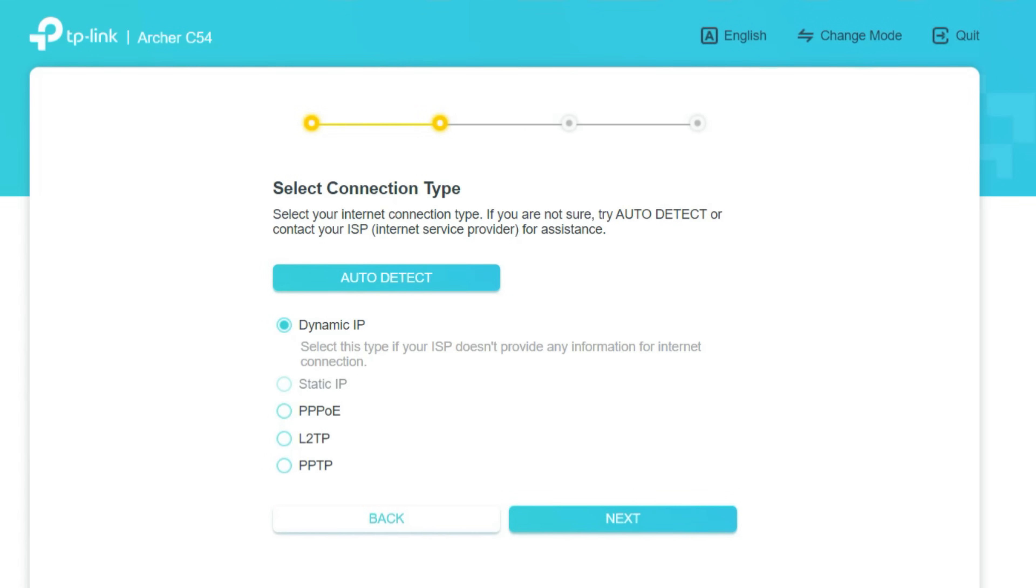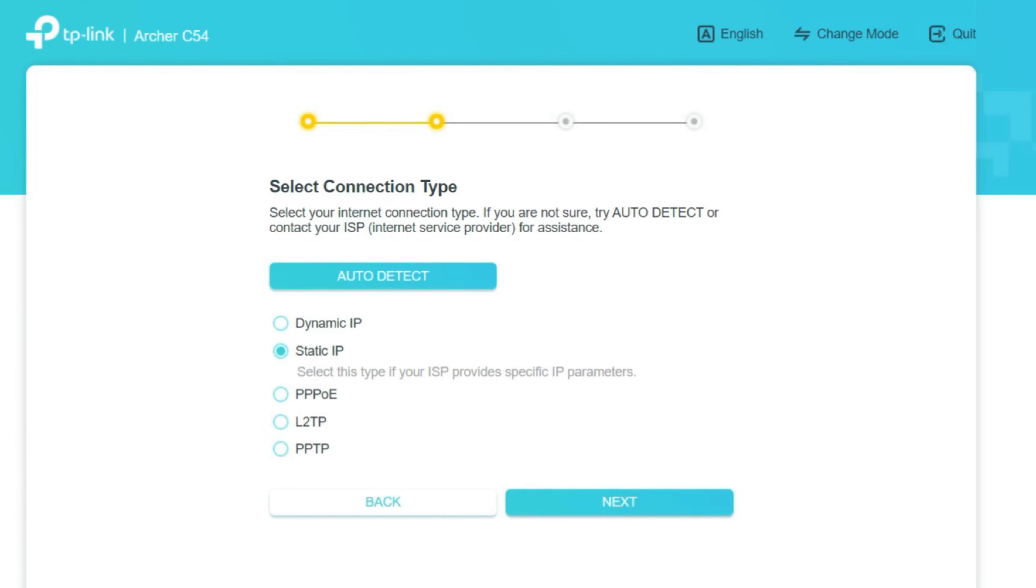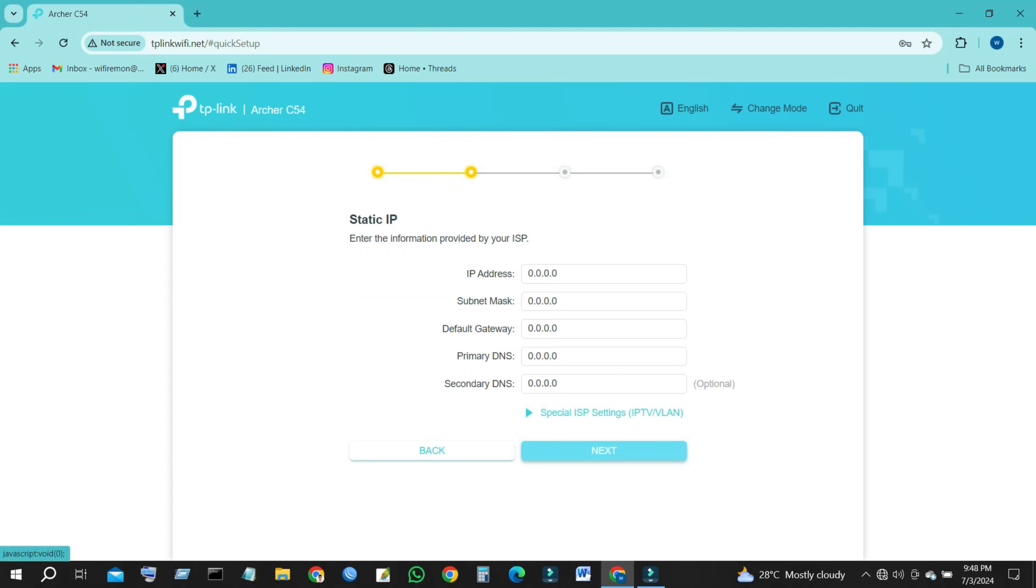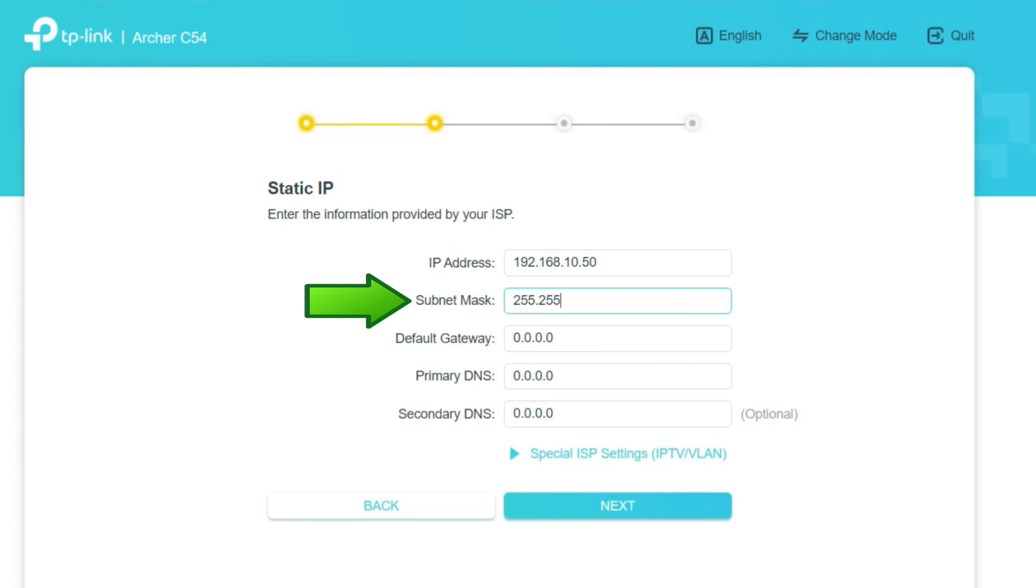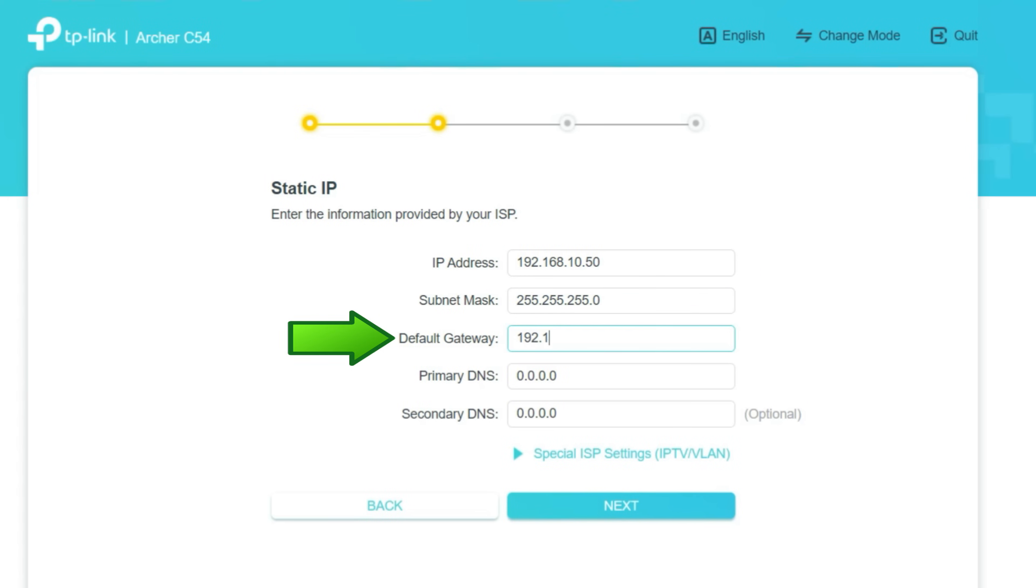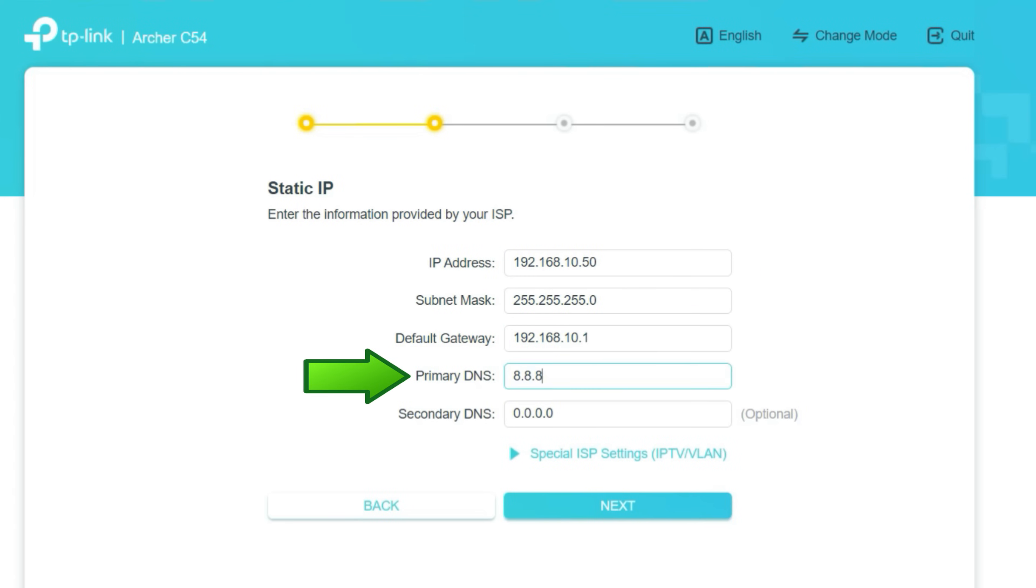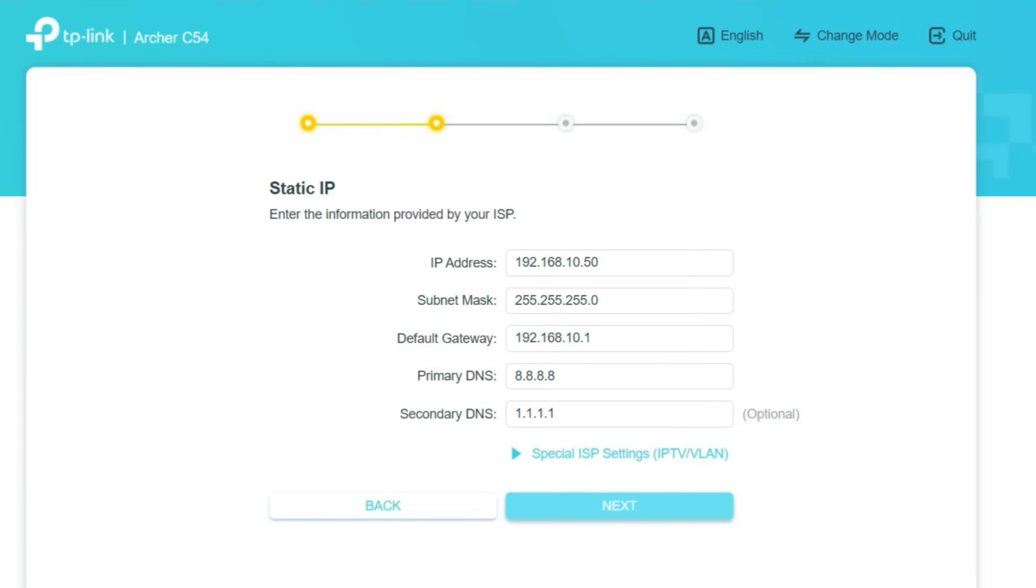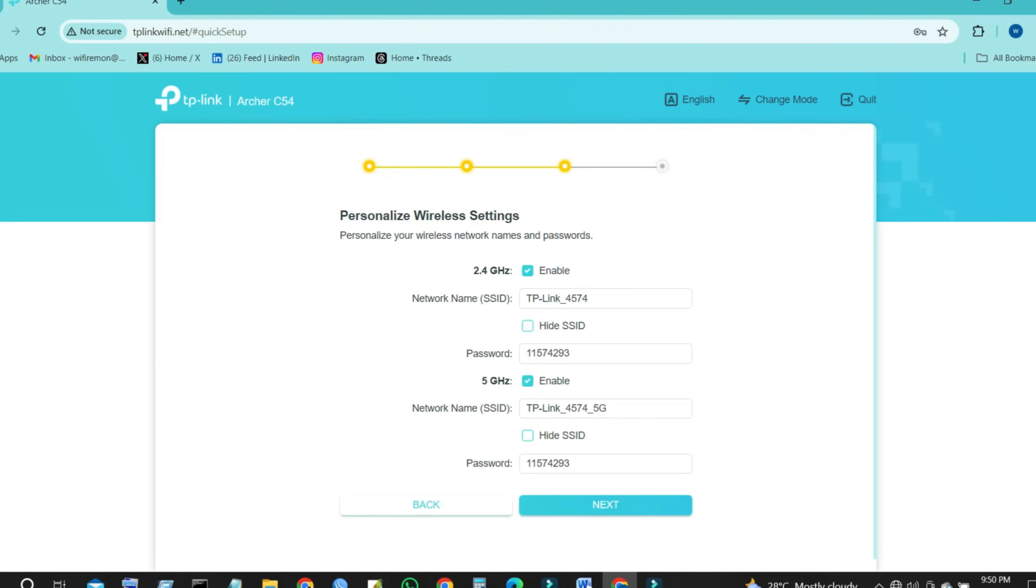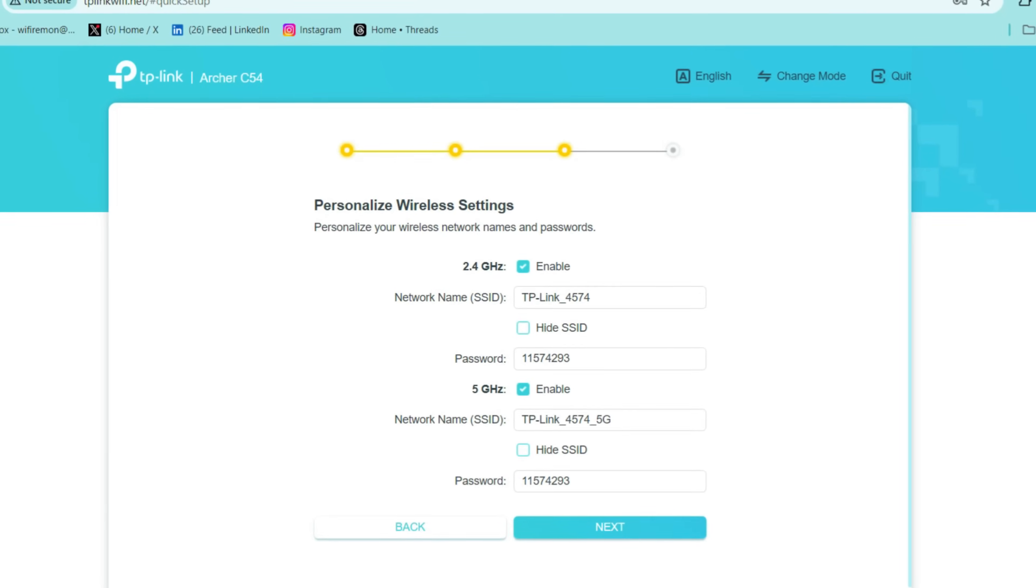If your internet service provider gives you a public IP or static IP address, type the IP address, subnet mask, gateway, and DNS servers given by your internet service provider. Then click the Next button to continue your TP-Link router setup.